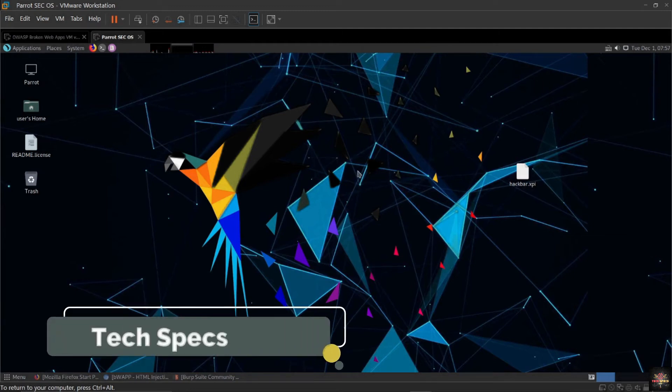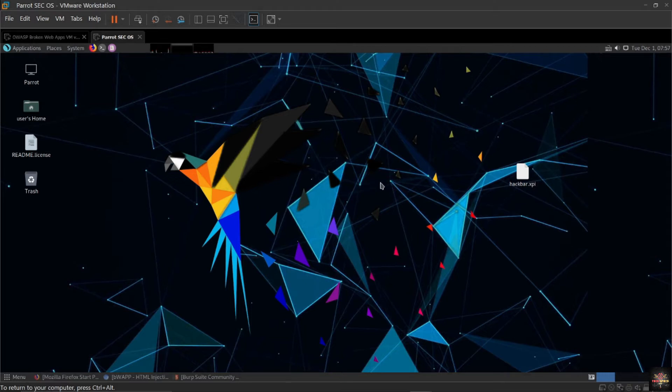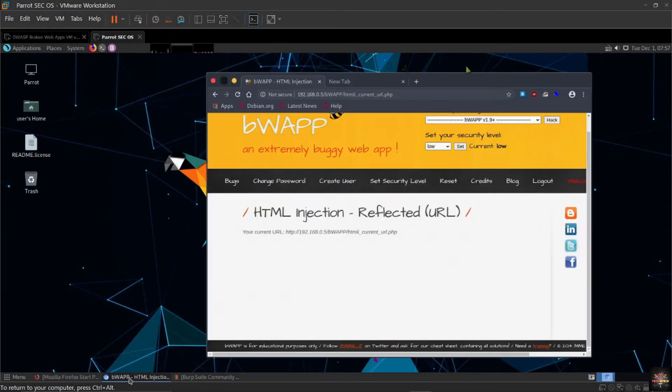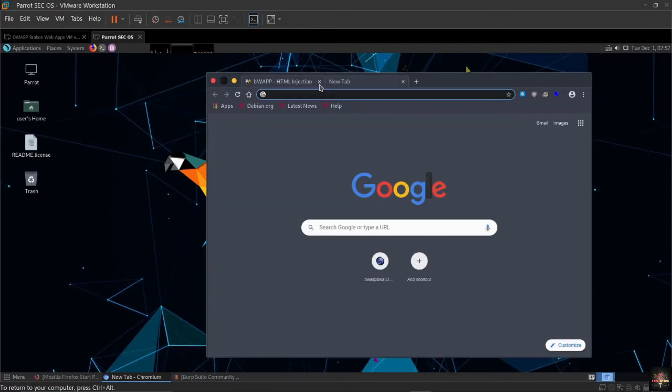Hey guys, welcome back to Bounty Hunting Tech Spec YouTube channel. In this video we're going to see bWAPP HTML injection URL method.